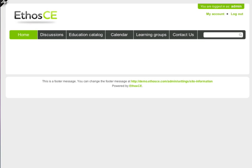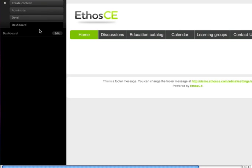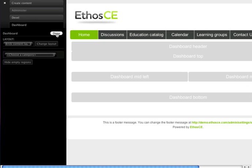I'm going to go ahead and click on this little wrench icon and edit the dashboard. As soon as I edit the dashboard, I get these great rectangles where I can put in content.